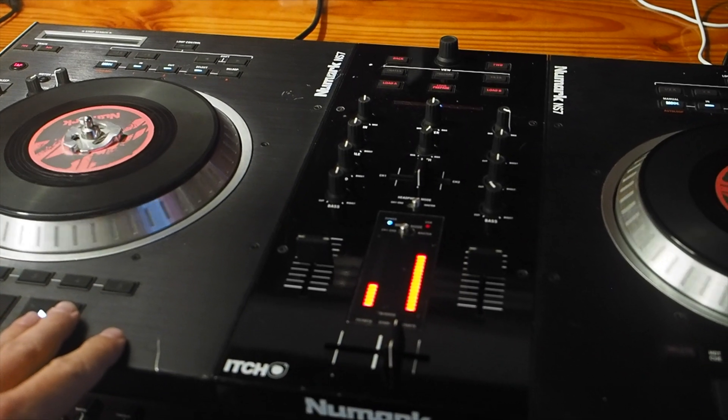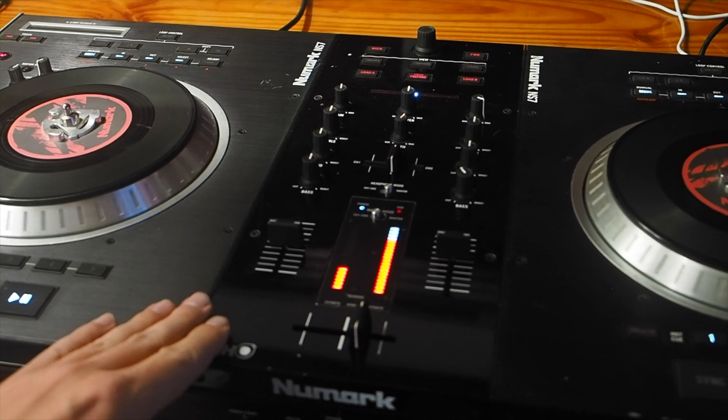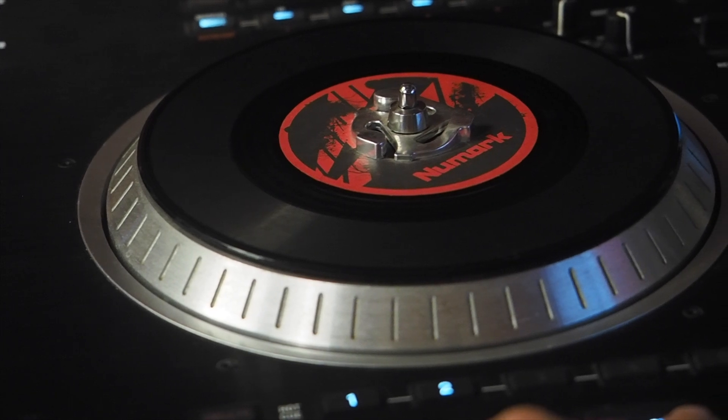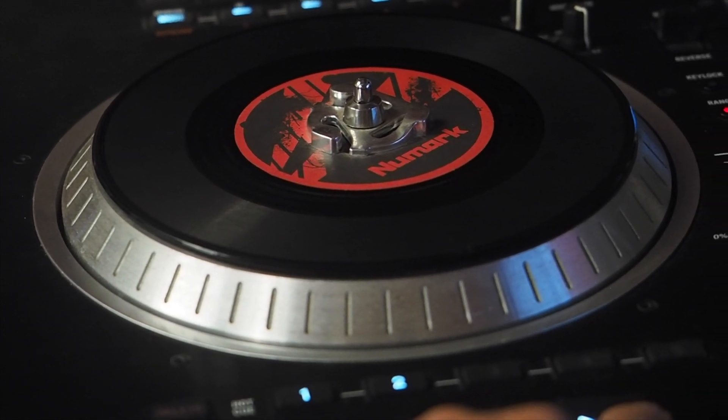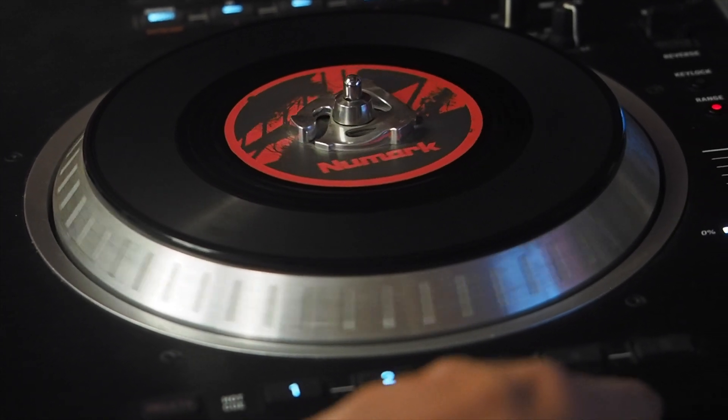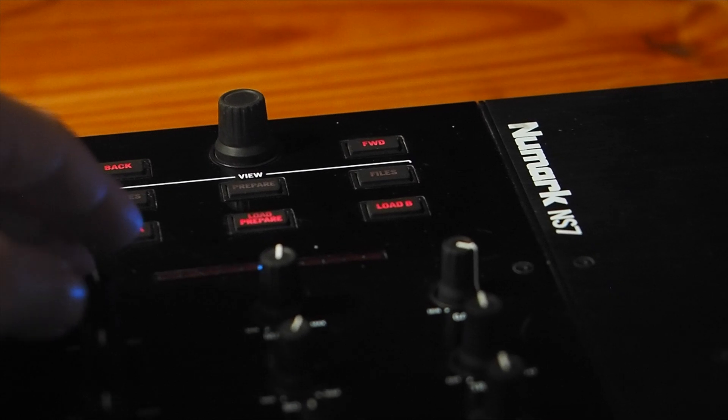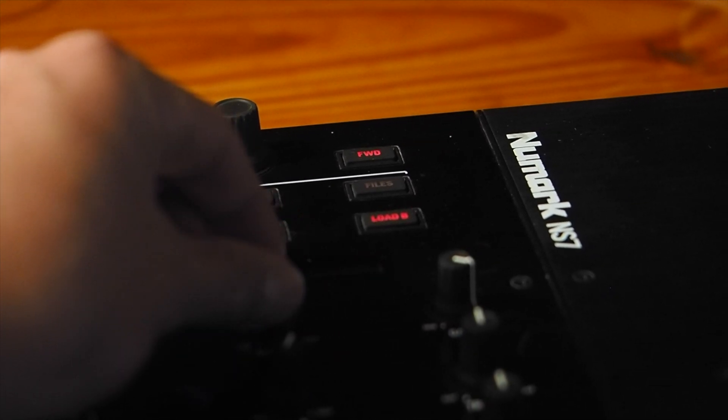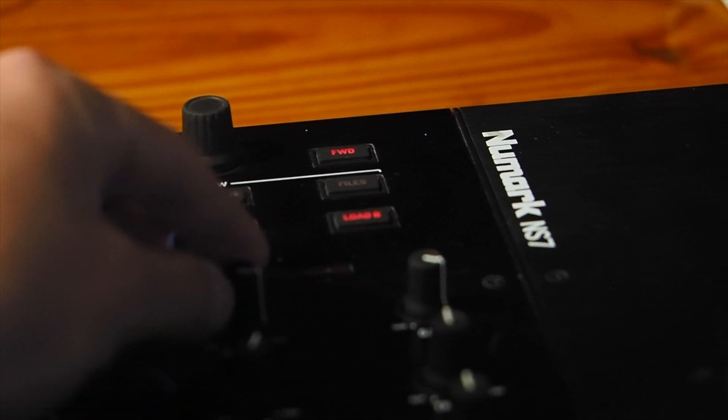I can use it with my Numark NS7 turntables. This is one hell of a DJ controller, and that is because it was one of the first to have motorized platters. When you hit play, the platter turns. Sadly, Numark stopped supporting these in macOS High Sierra.